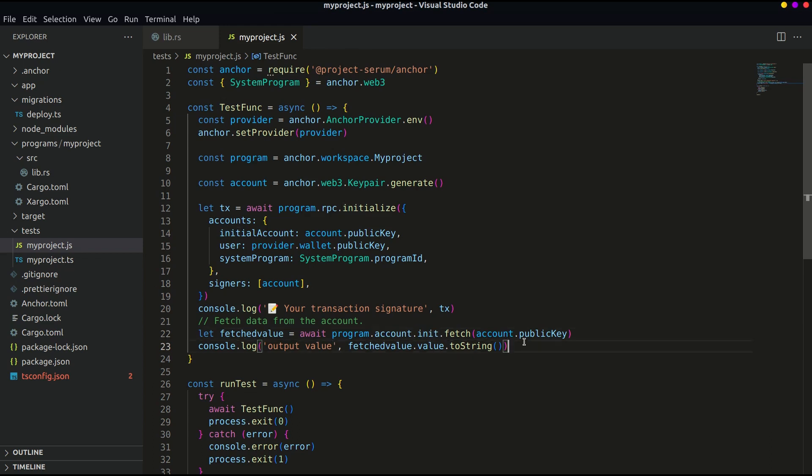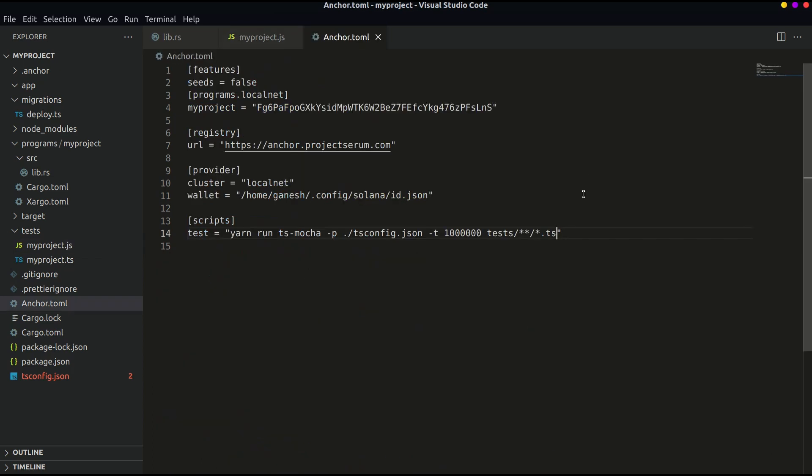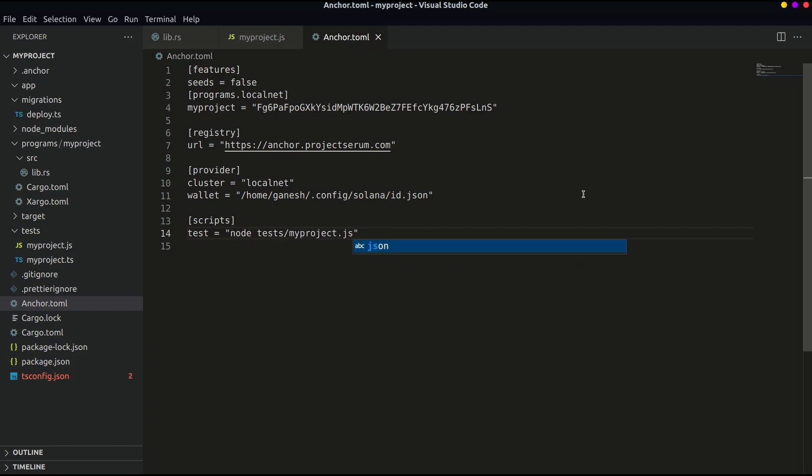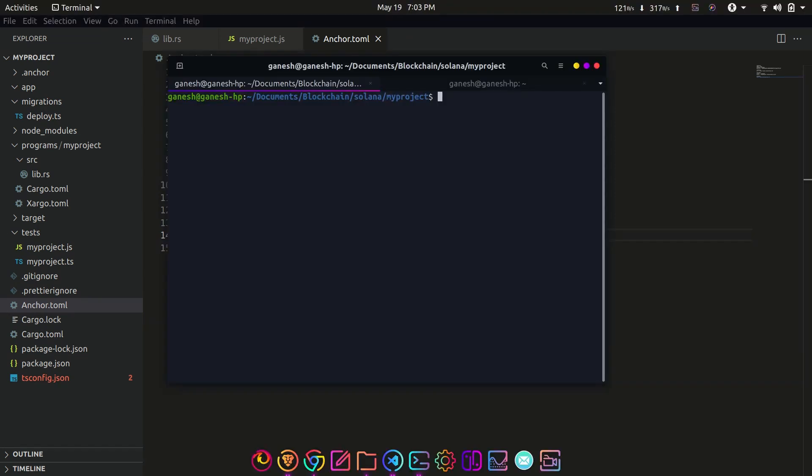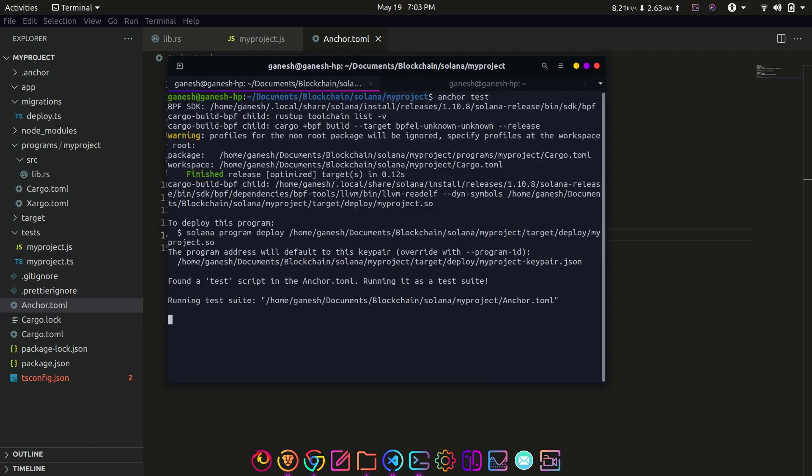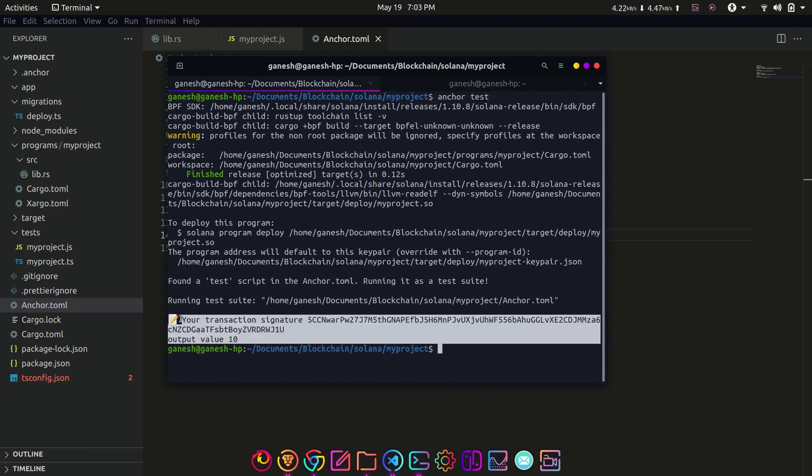Now before running the test we have to make some changes in anchor dot toml file. Now run the tests with anchor test. Remember that while using anchor test there should not be a solana test validator running anywhere otherwise it will throw an error. After running anchor test you should get the output as defined in our program.